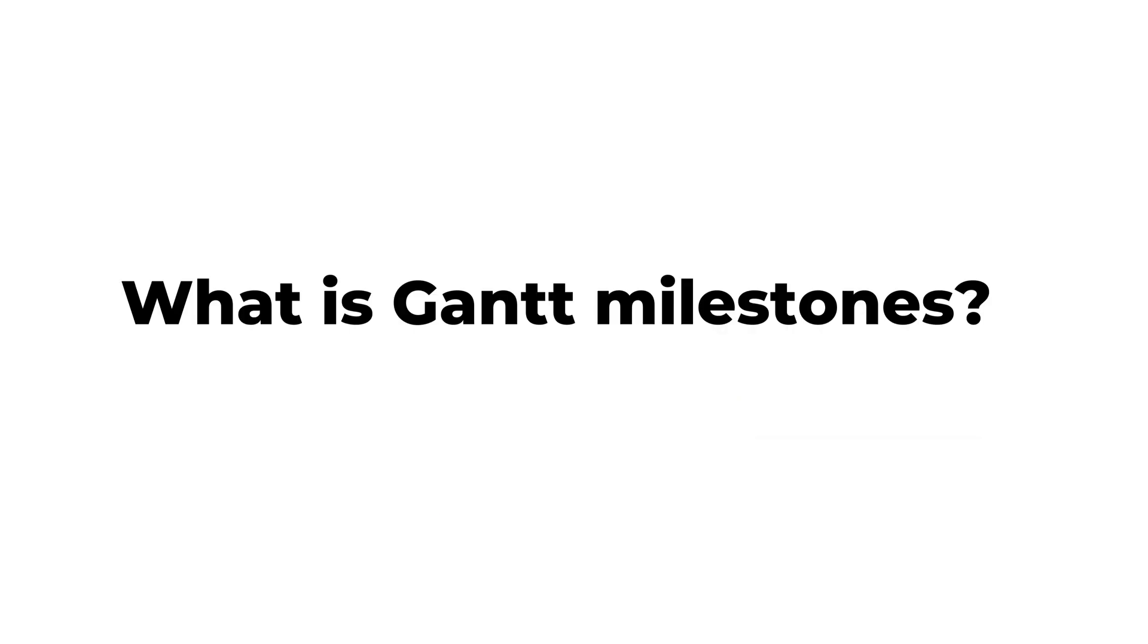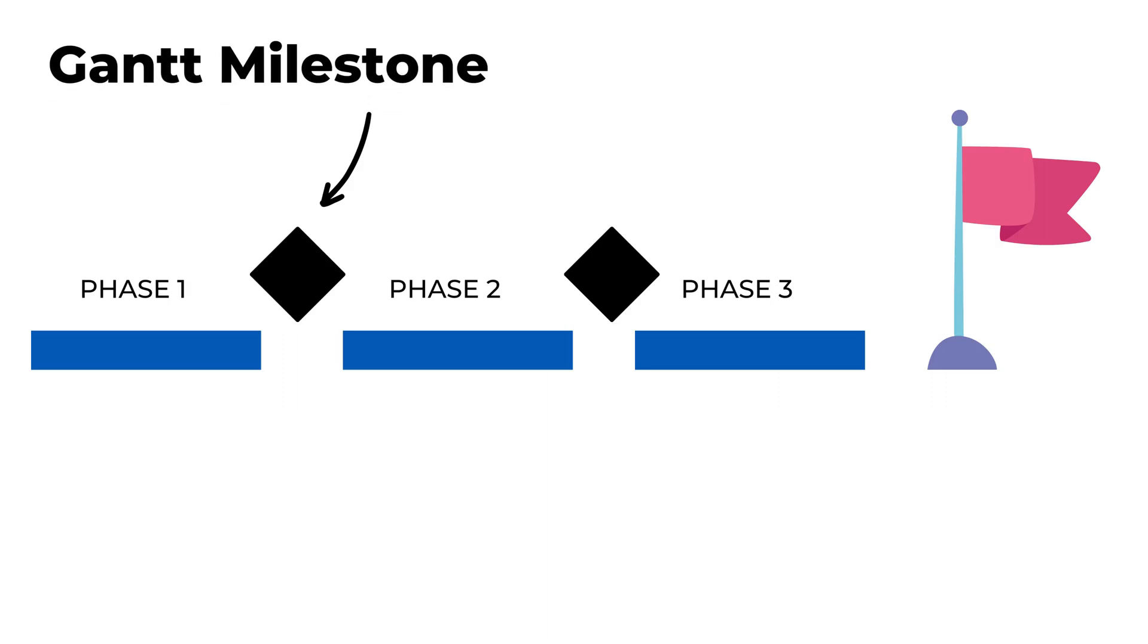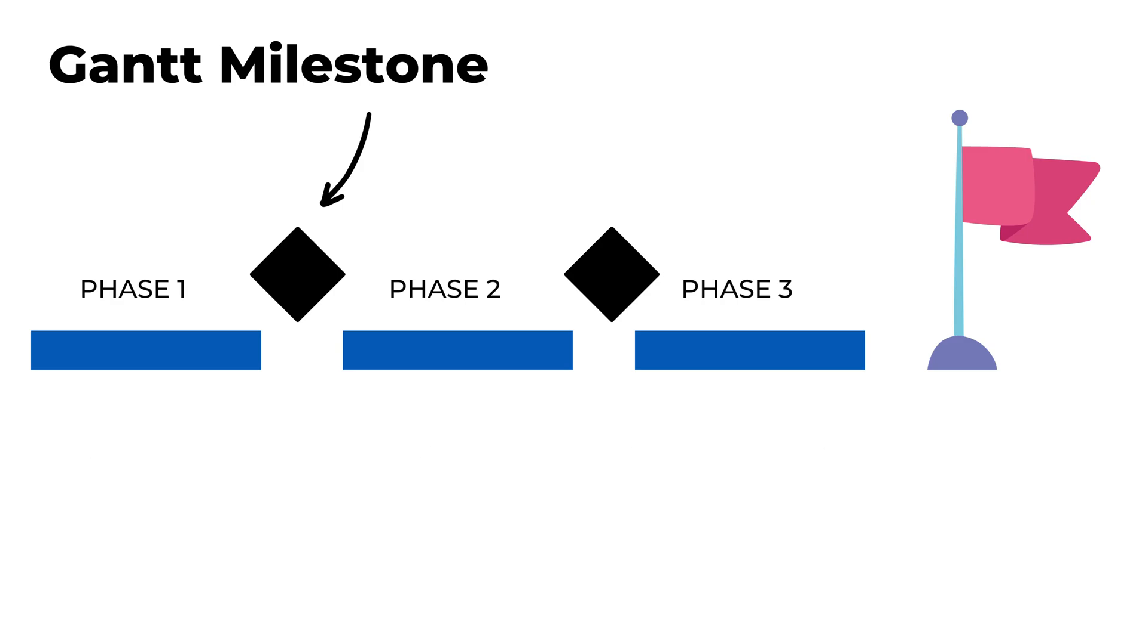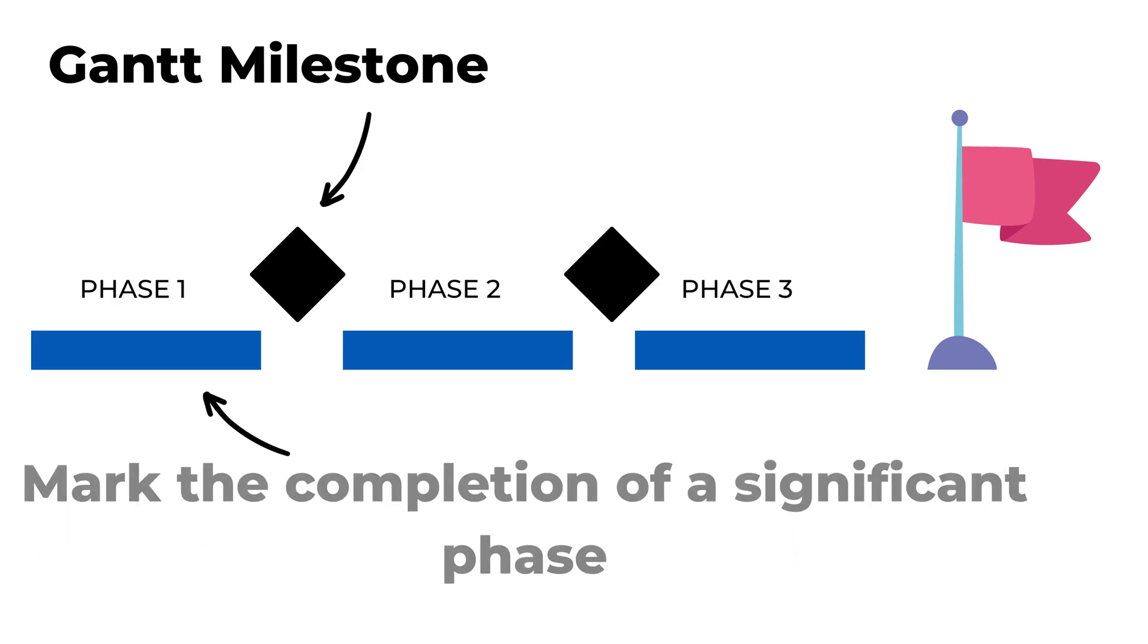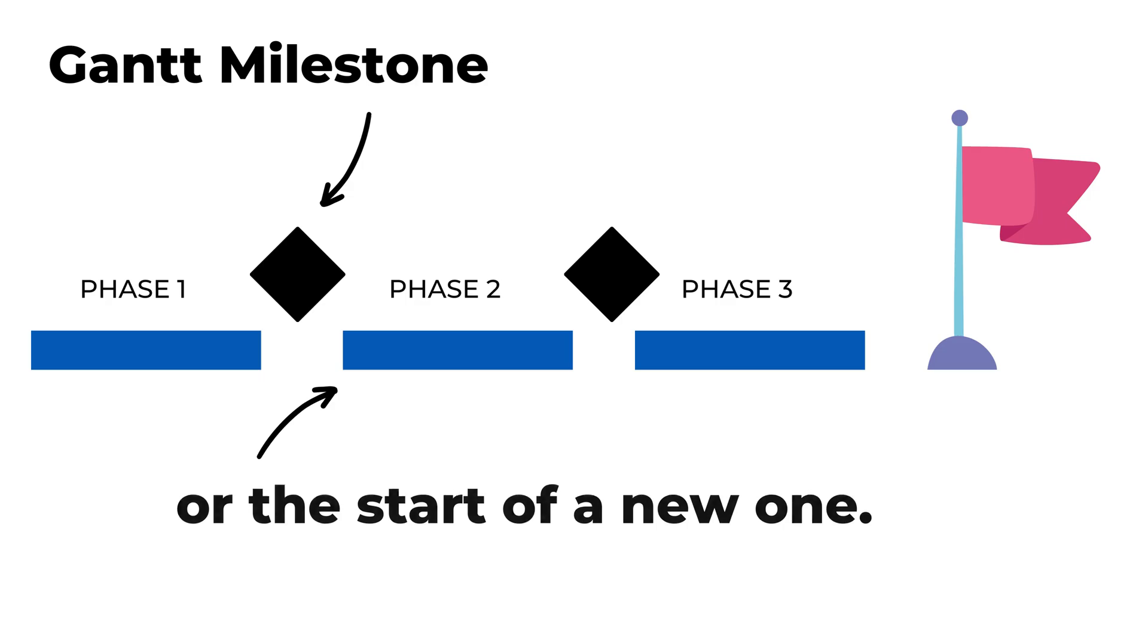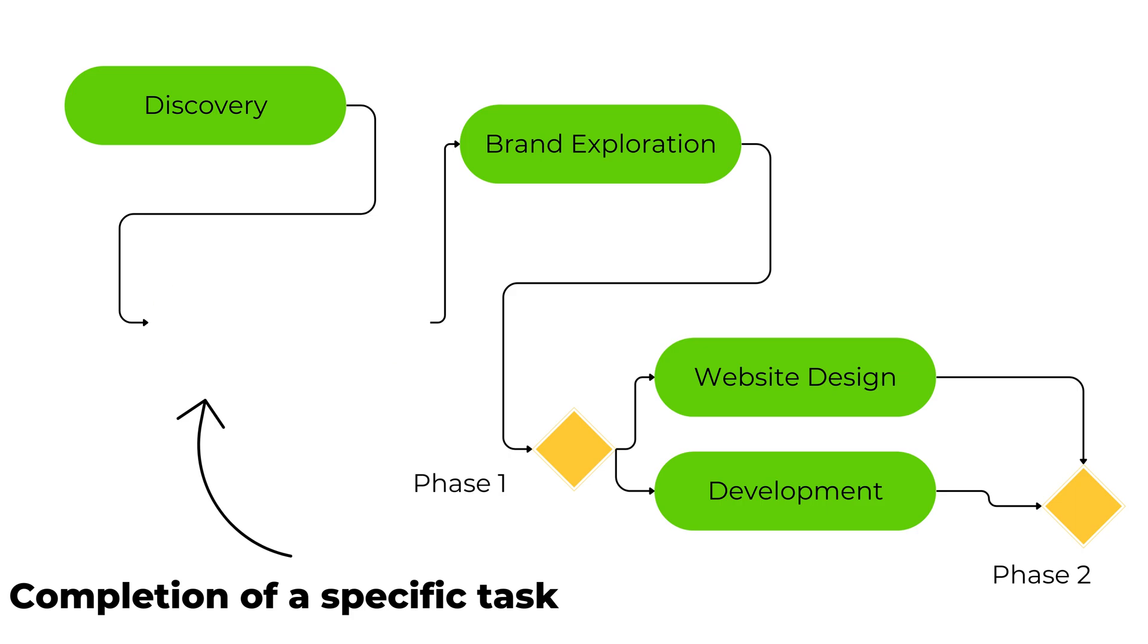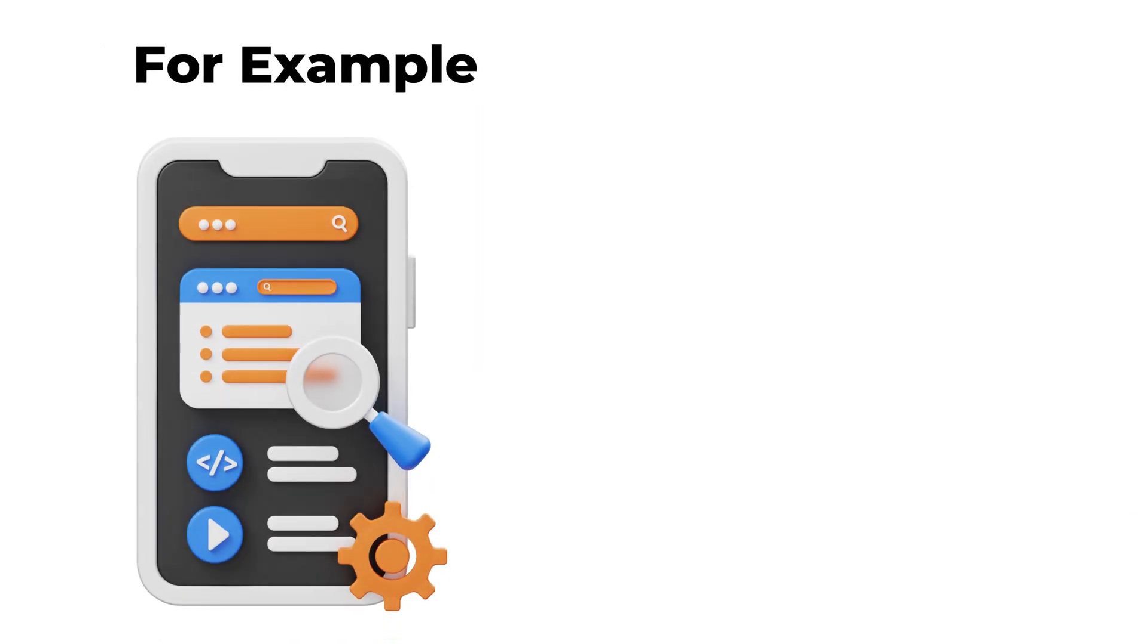What is Gantt Milestone? In project management, Gantt Milestones are critical points in a project's timeline that mark the completion of a significant phase or the start of a new one. Gantt Milestones are represented by diamond-shaped icons, and they indicate the completion of a specific task or the beginning of a new phase in the project.